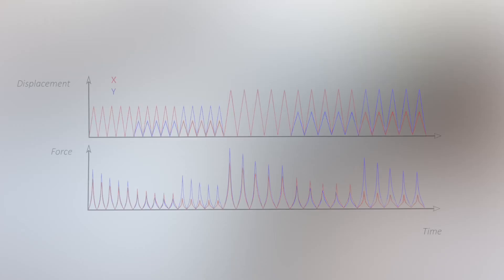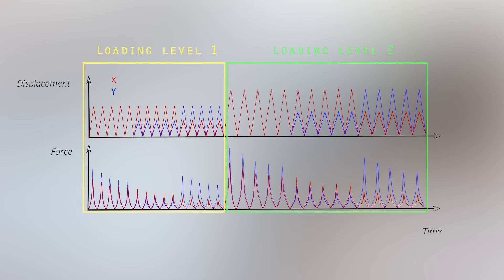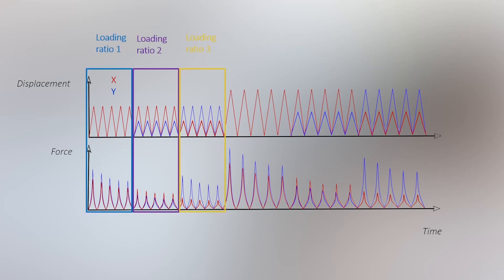Here, we show a typical displacement control loading protocol. The displacement is applied in steps of increasing amplitude, which we call loading levels. Each loading level consists of different loading ratios between both test axes.